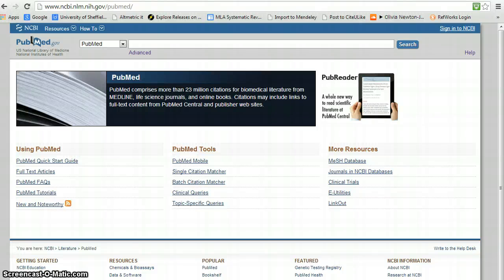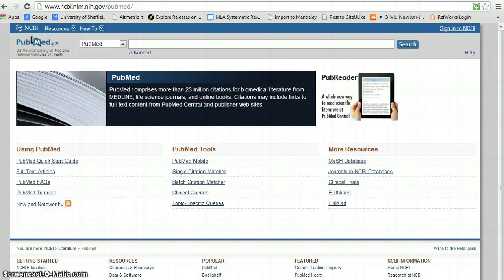Welcome to a very brief demonstration of some of the resources that can be used to locate systematic reviews.